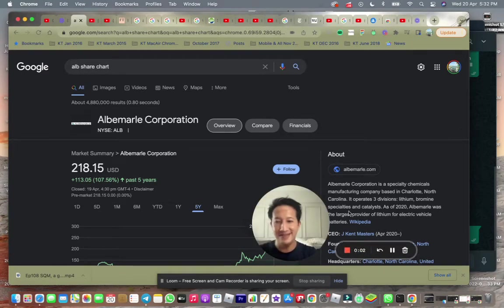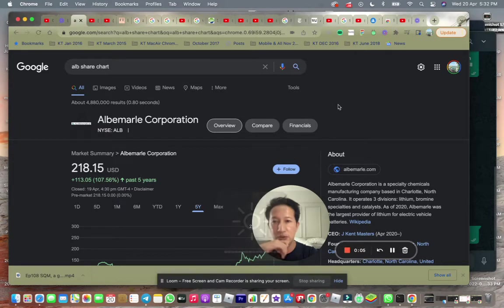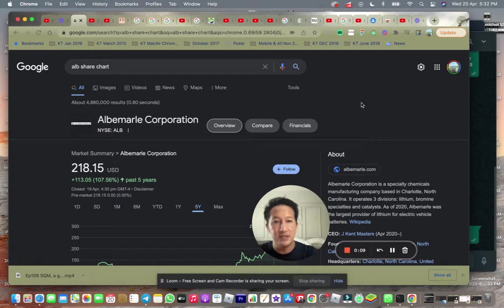Hello, hi. Today I just wanted to share with you this company called Albemarle Corporation.